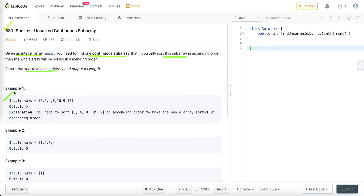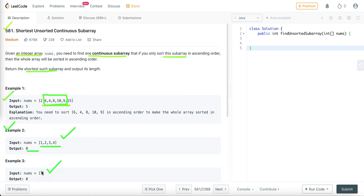In this problem we are given an integer array and we need to find one continuous subarray such that if we only sort this subarray in ascending order, the whole array will be sorted in ascending order. We return the length of the shortest such subarray. In the second example the array is already sorted so we return 0, and in the third example there is only one element so we also return 0.